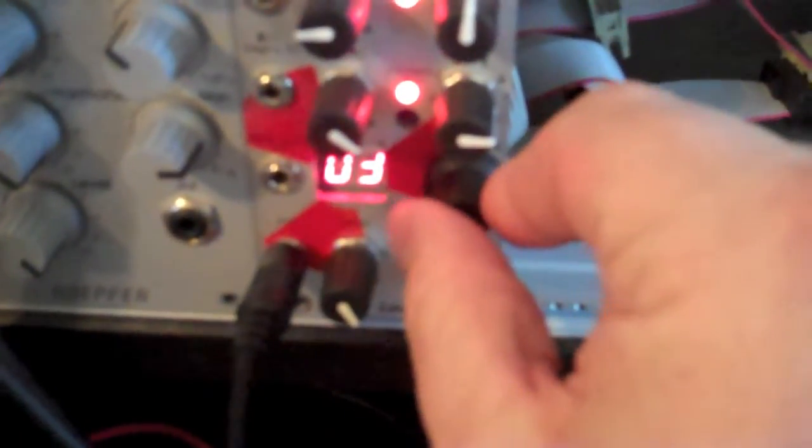Below that you have the wavetable CV input, the wavetable selection. Below that the output, the level control for the output, and the CV control for the wavetable selector.